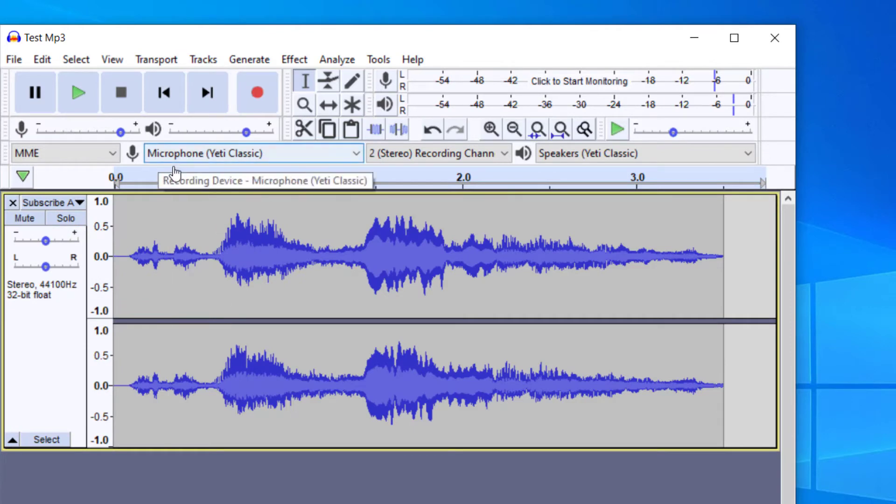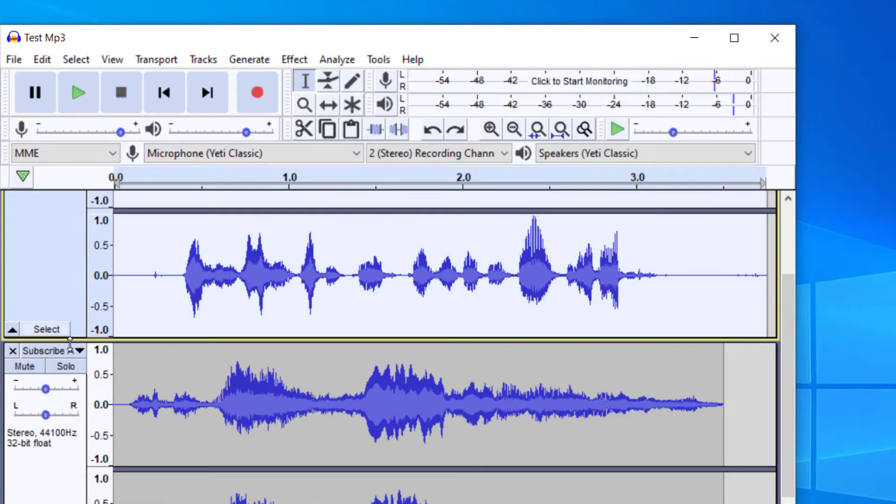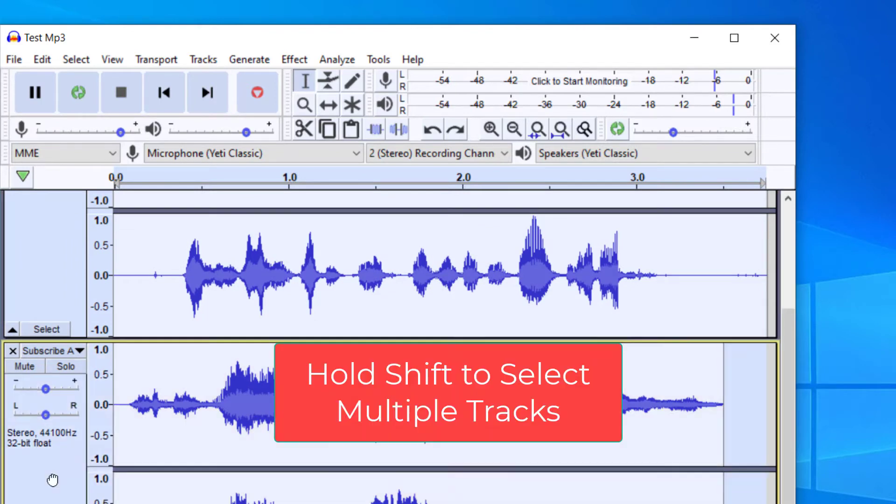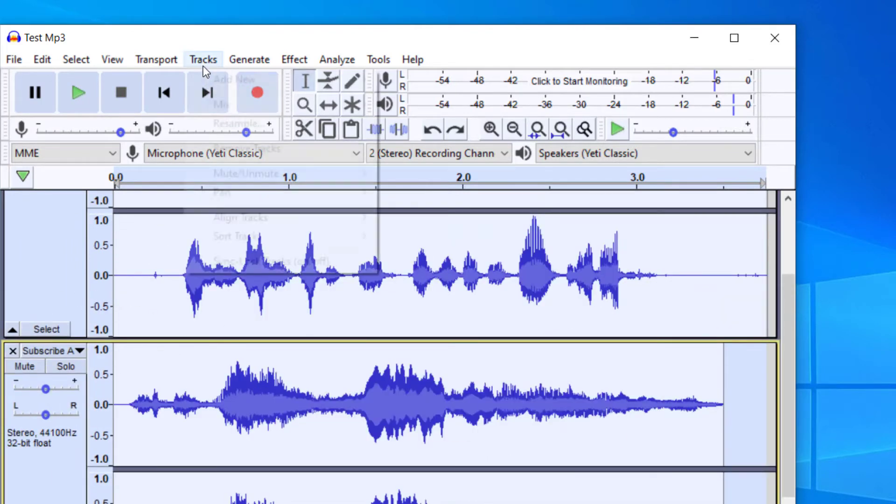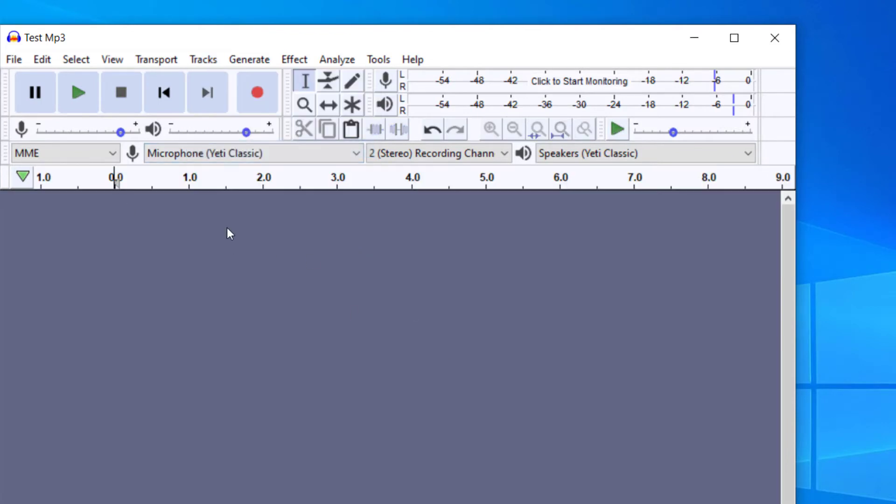If you wanted to remove all of them at once, you could select that one, hold shift, and then select the next track. So now I've got two tracks selected. Go up to Tracks, and then I can go to Remove Tracks and we'll remove both of the tracks.